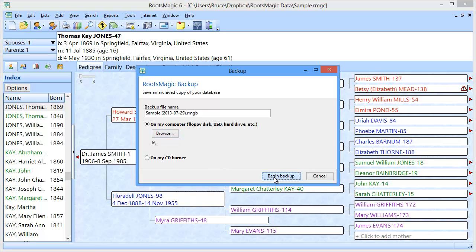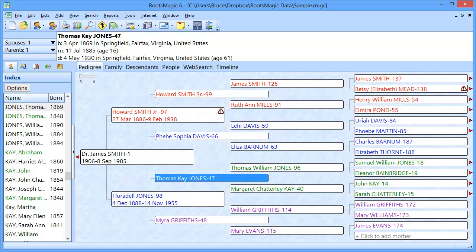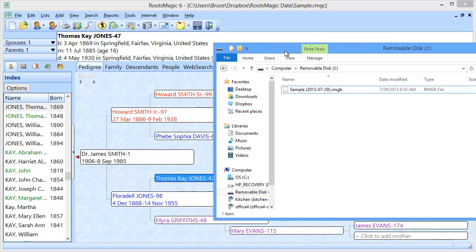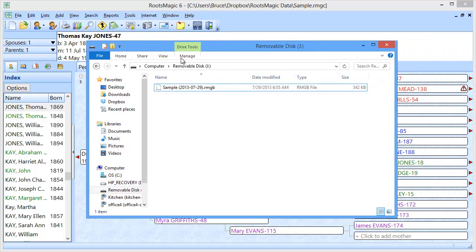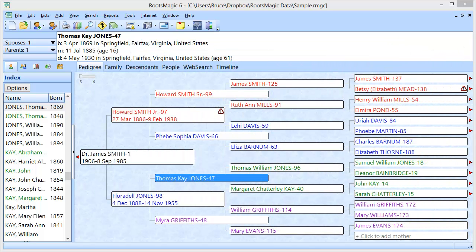I'm going to select that folder, and RootsMagic is now showing me that's where my backup is going to go. I'll say begin the backup. RootsMagic is going to create the backup and say the backup is complete. I'm going to show you in the Windows folder that the backup was actually created on this flash drive, just so you can see that it's actually there.